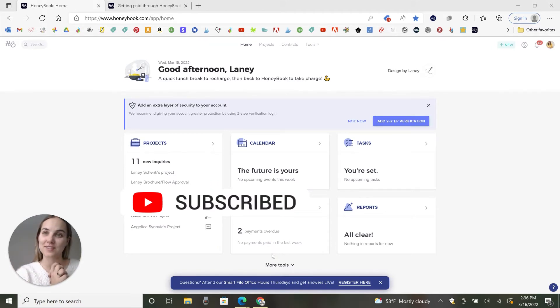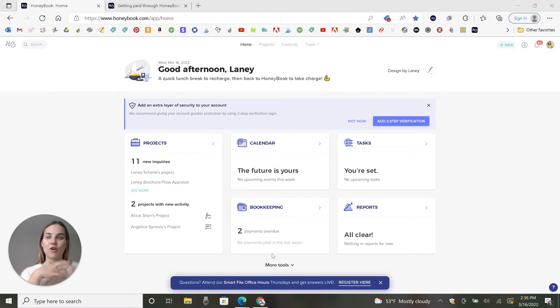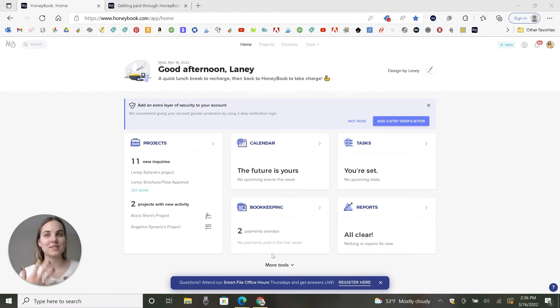I'm a wedding invitation designer and I also love to teach other designers and creatives how to run profitable businesses. A big part of that is a good client management system. So check out our playlist on all of our different client management systems so that you can decide which one is right for you.